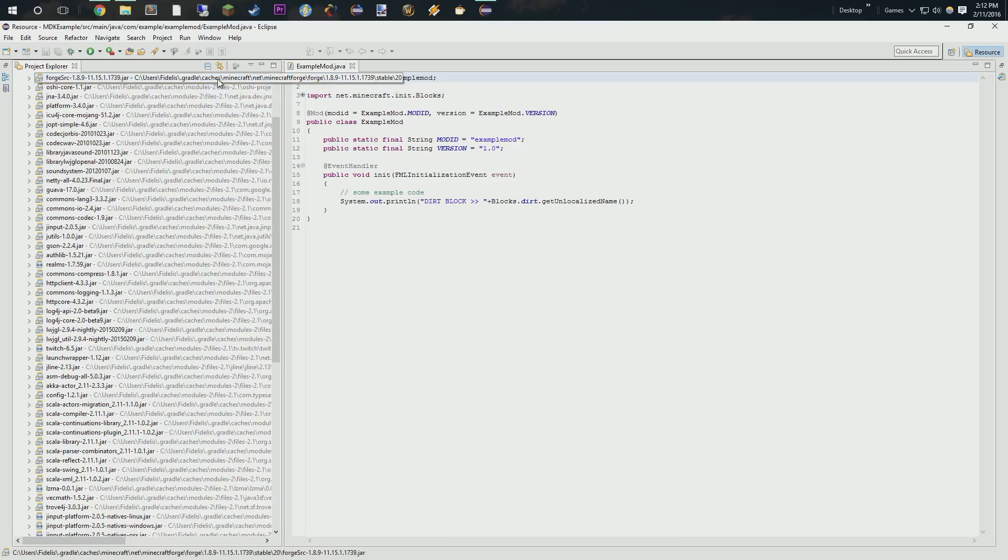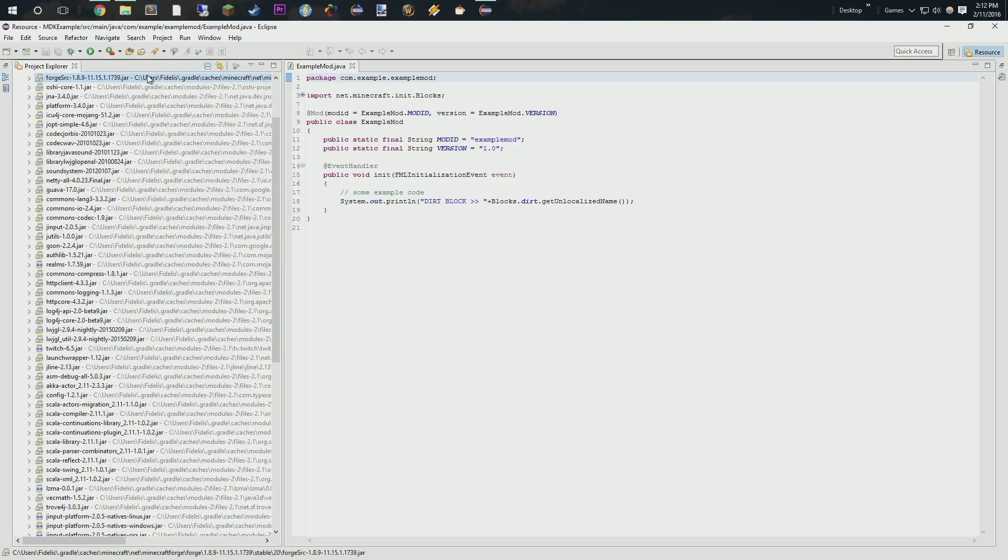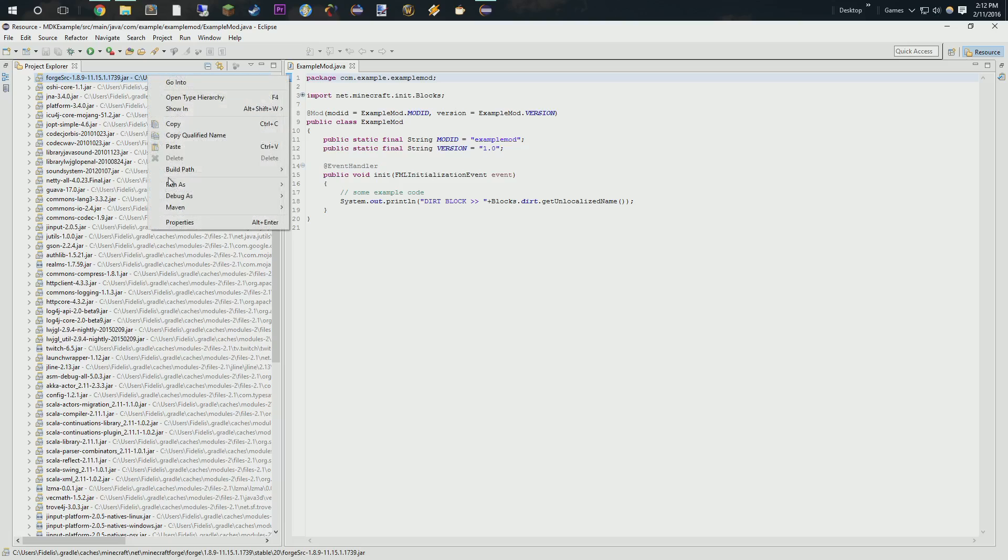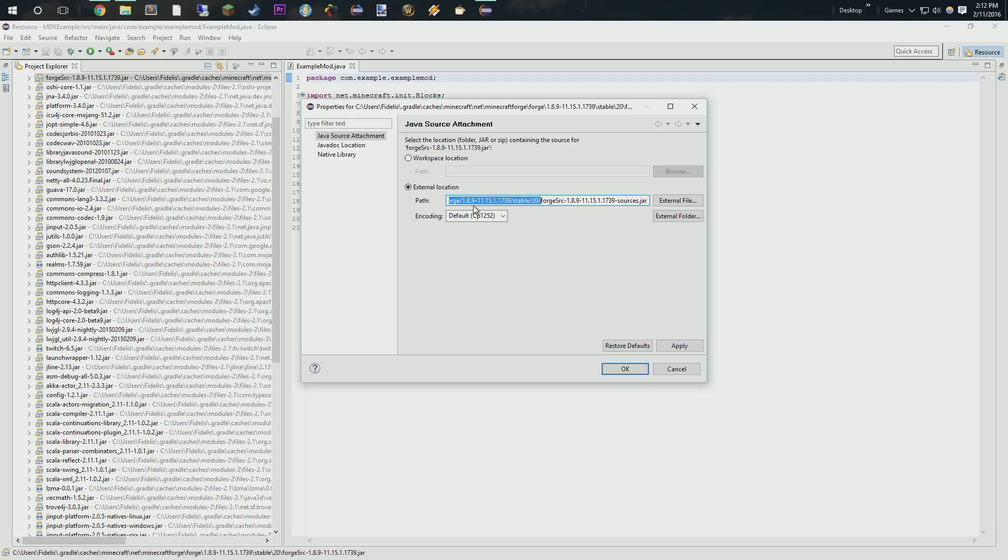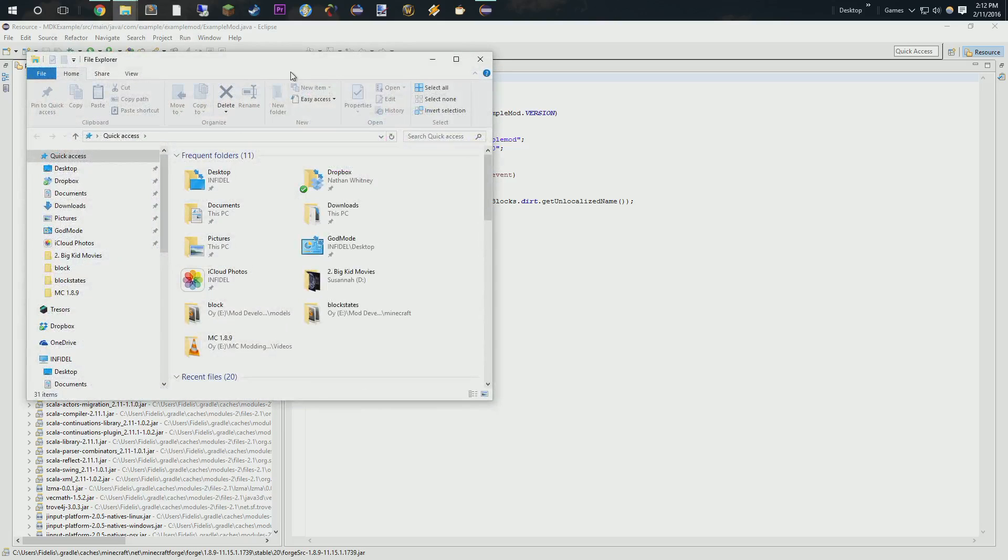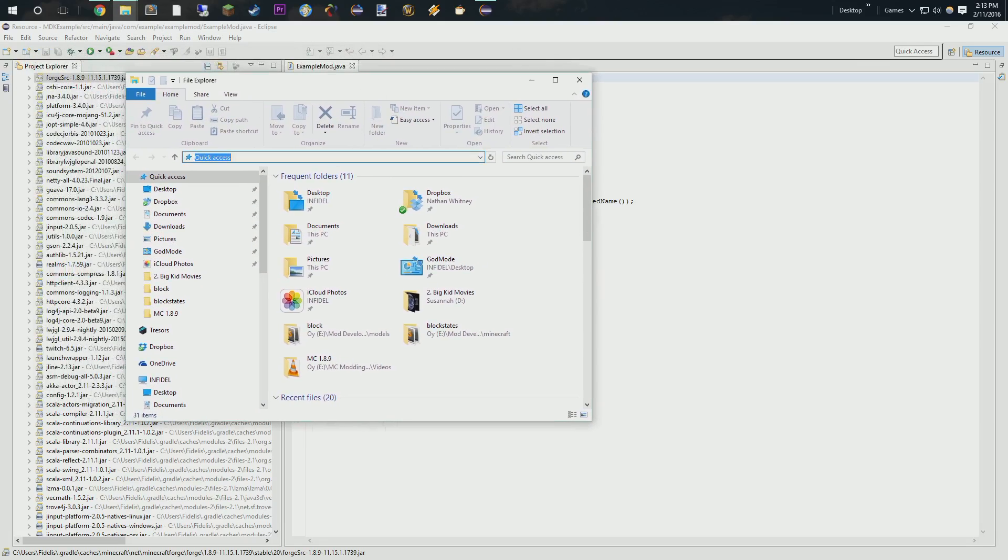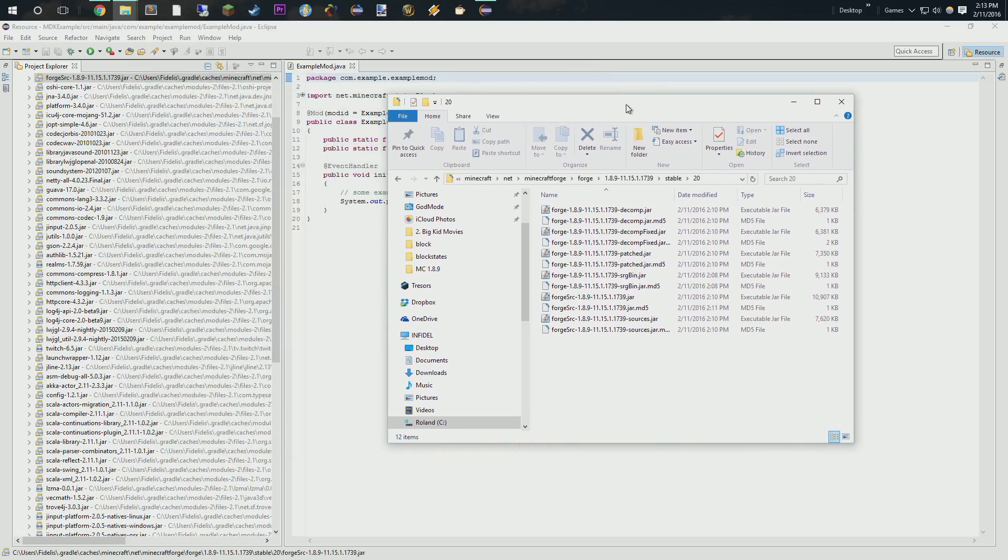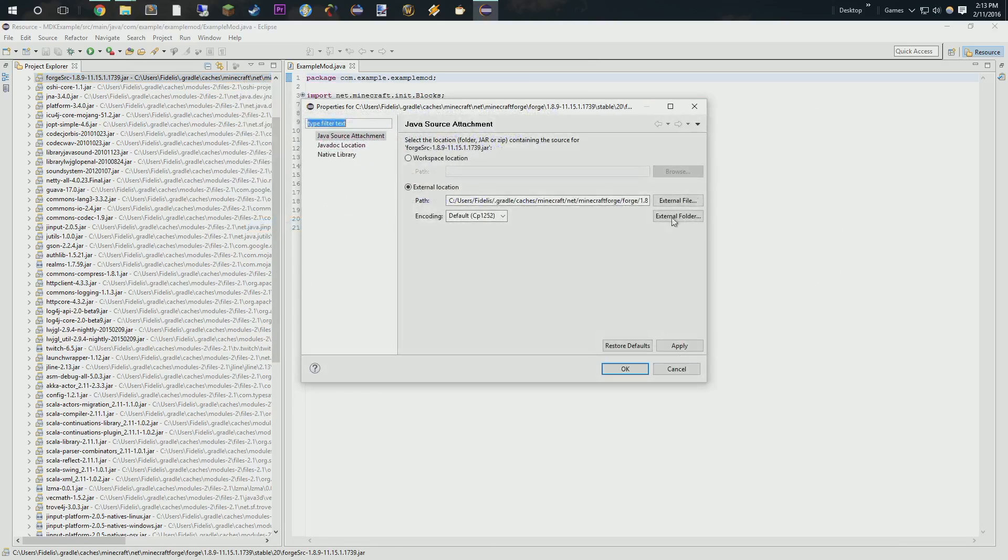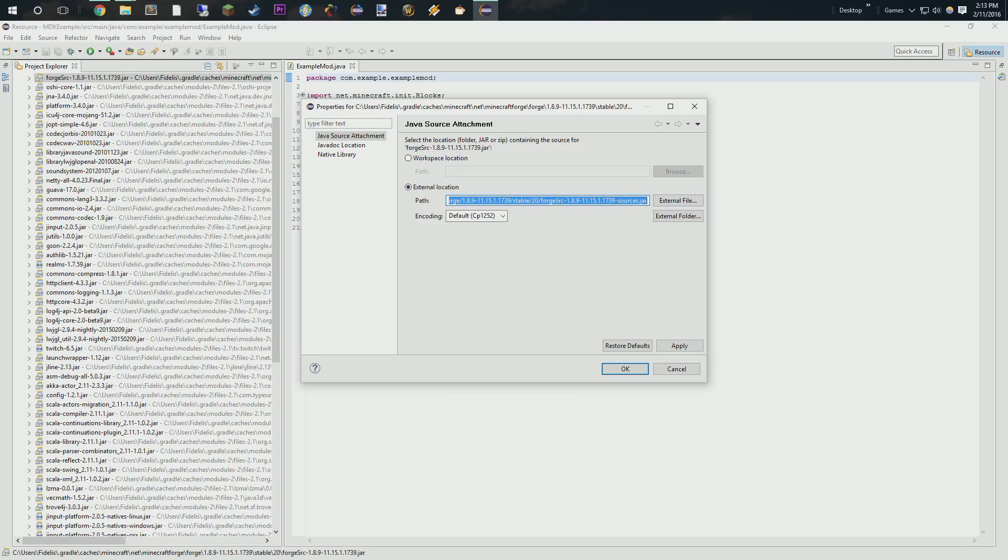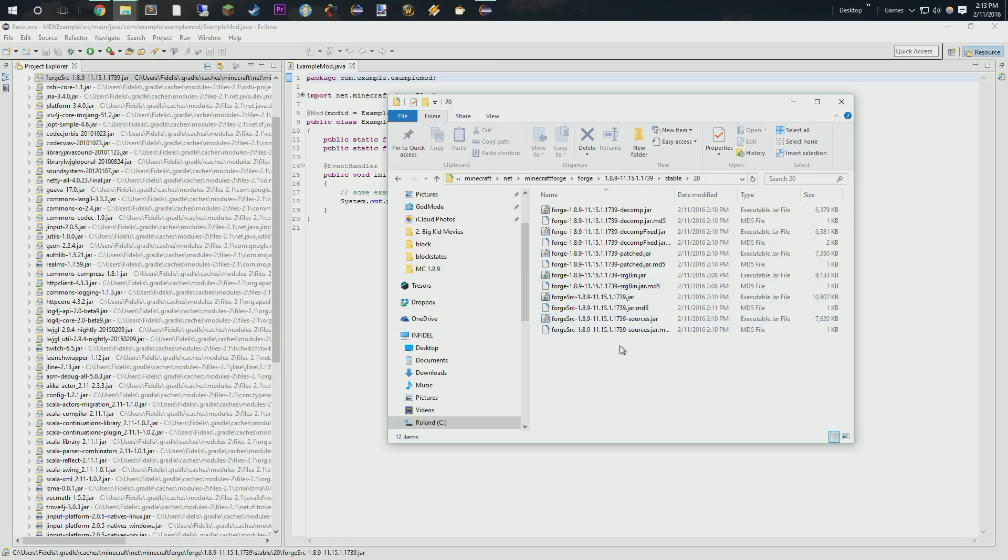Now, you're going to come up here and you're going to see that there is a file path associated with this. So, what we want to do is, it gives us this path right here to our source that we're using. So, we're going to copy everything before Forge source. We're going to open up a new file explorer window. And then from there, we can just paste that in here. And really what we want to do is we want to look for that source that we just pointed to. So, it is 1739sources.jar.